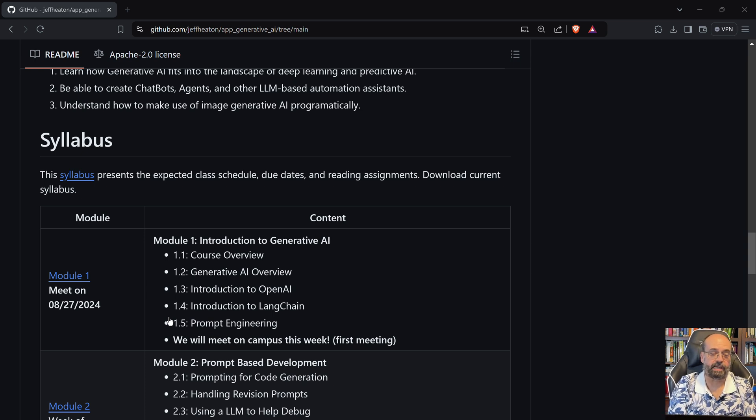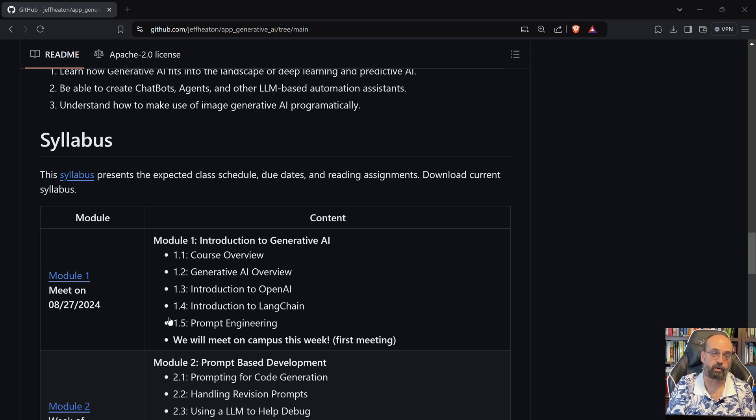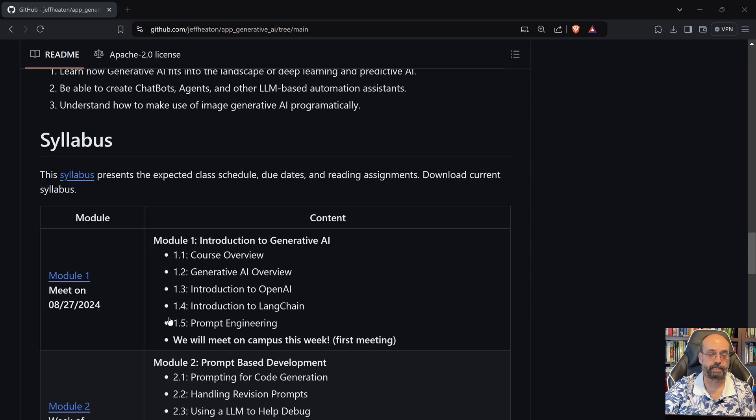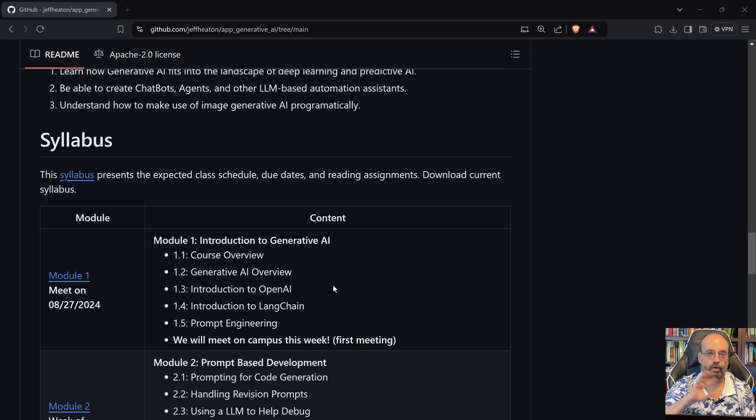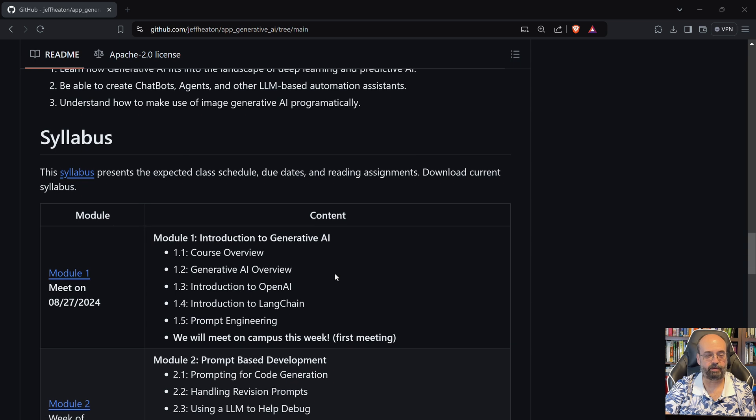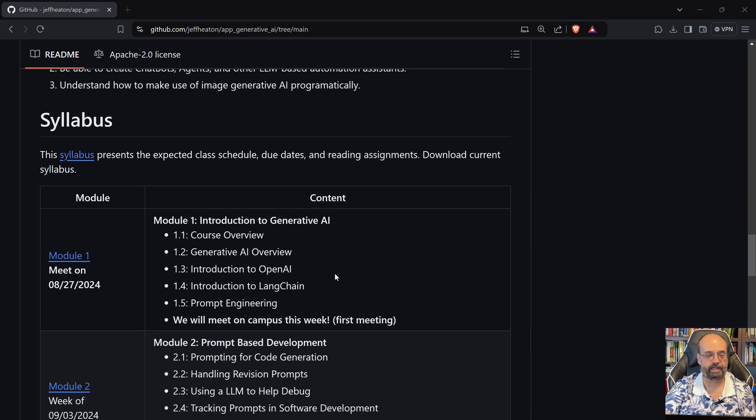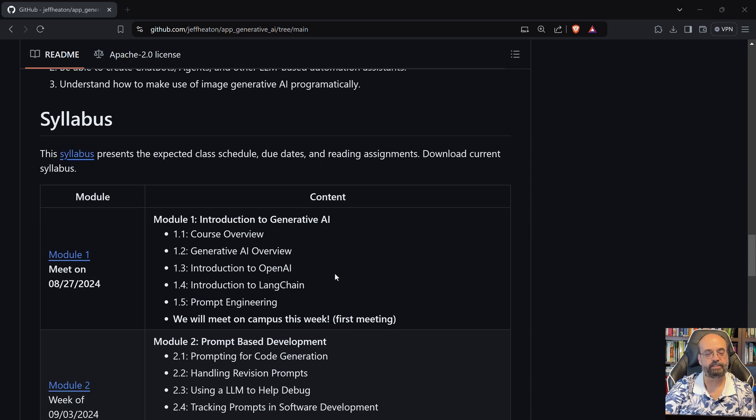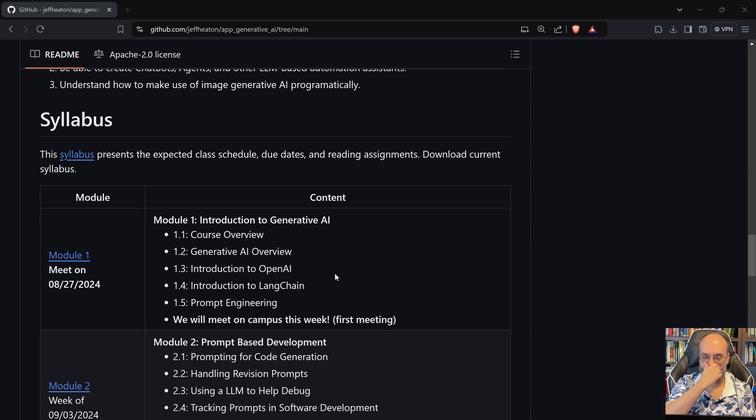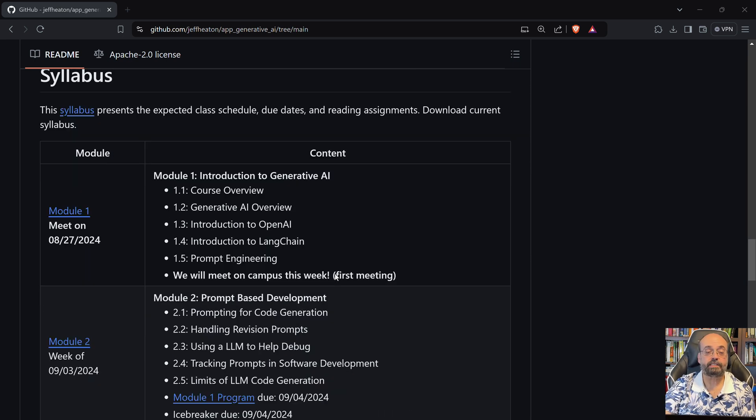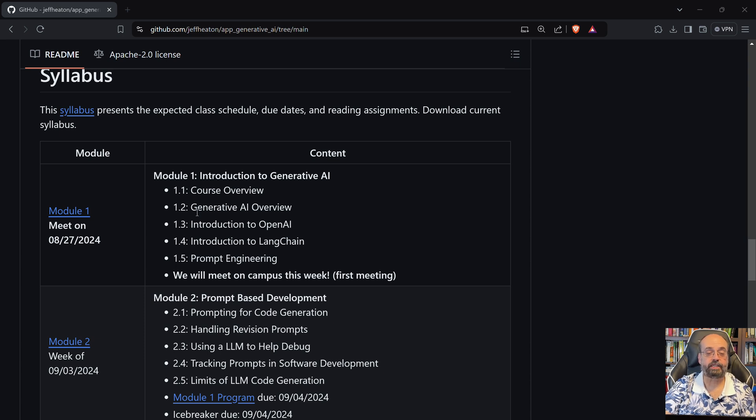I do have another course, Applications of Deep Neural Networks, where we learn how to use PyTorch to do artificial intelligence more directly with classification and regression than the Generative AI that we're going to see in this course.